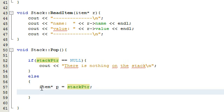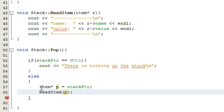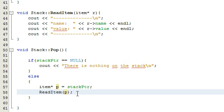We want to know what's in the top of the stack, so we're going to call the read item function and pass in this new pointer. You could also pass in the stack pointer as well, but we'll pass in this new pointer that's now pointing to the top of the stack. readItem is basically going to print out the name and the value inside the item at the top of the stack.